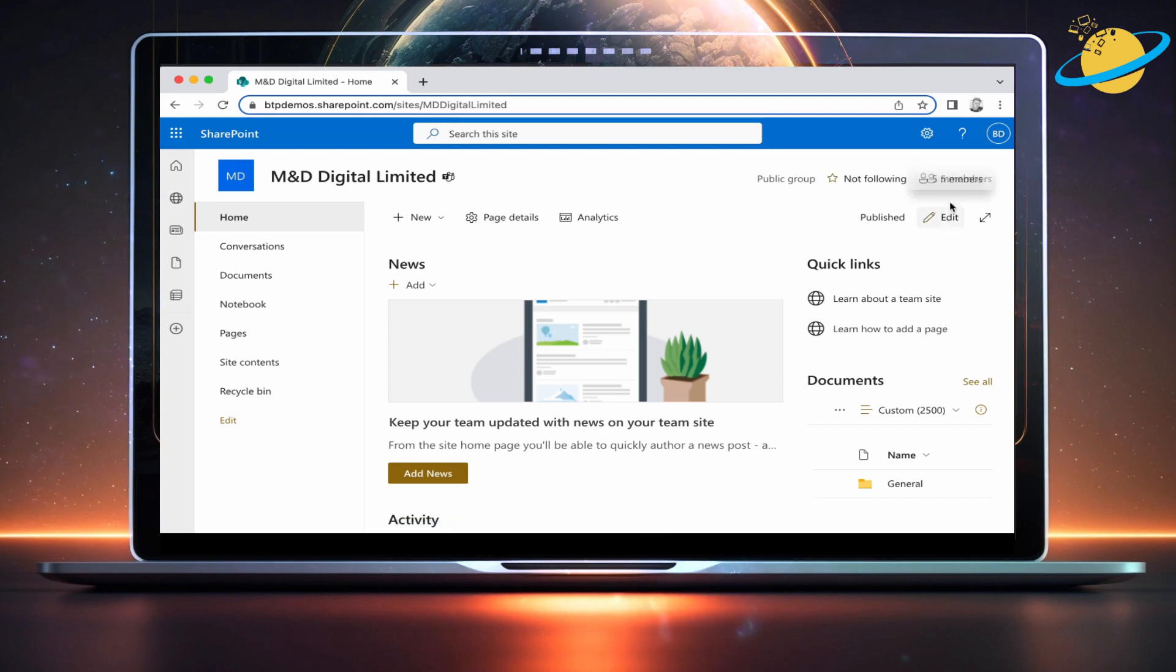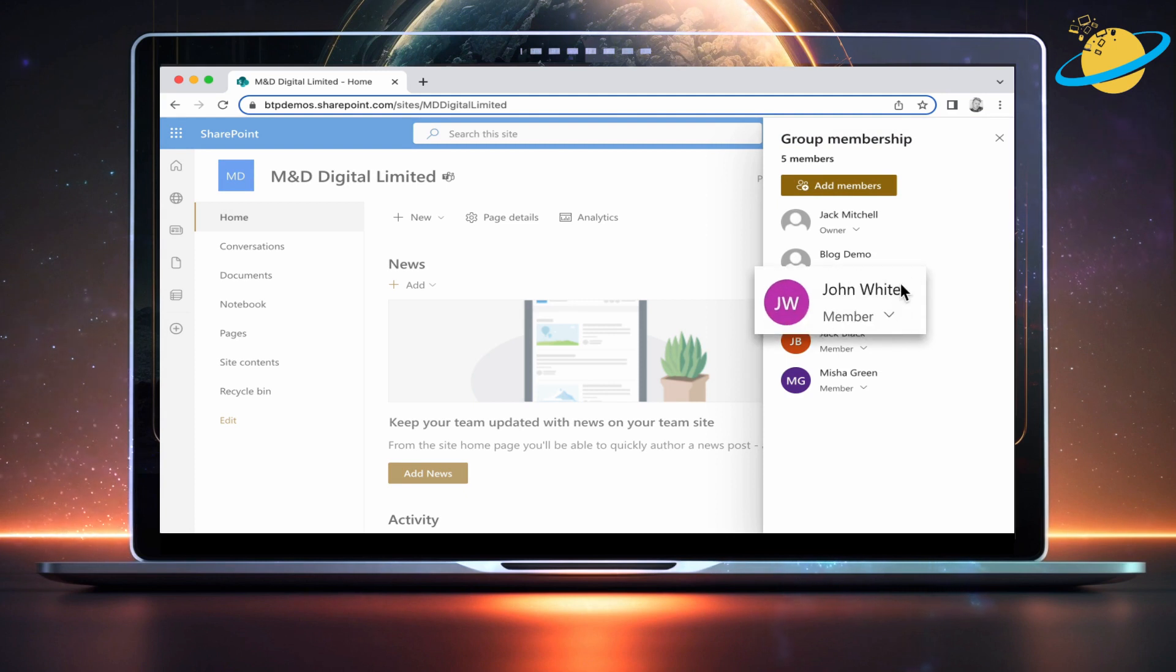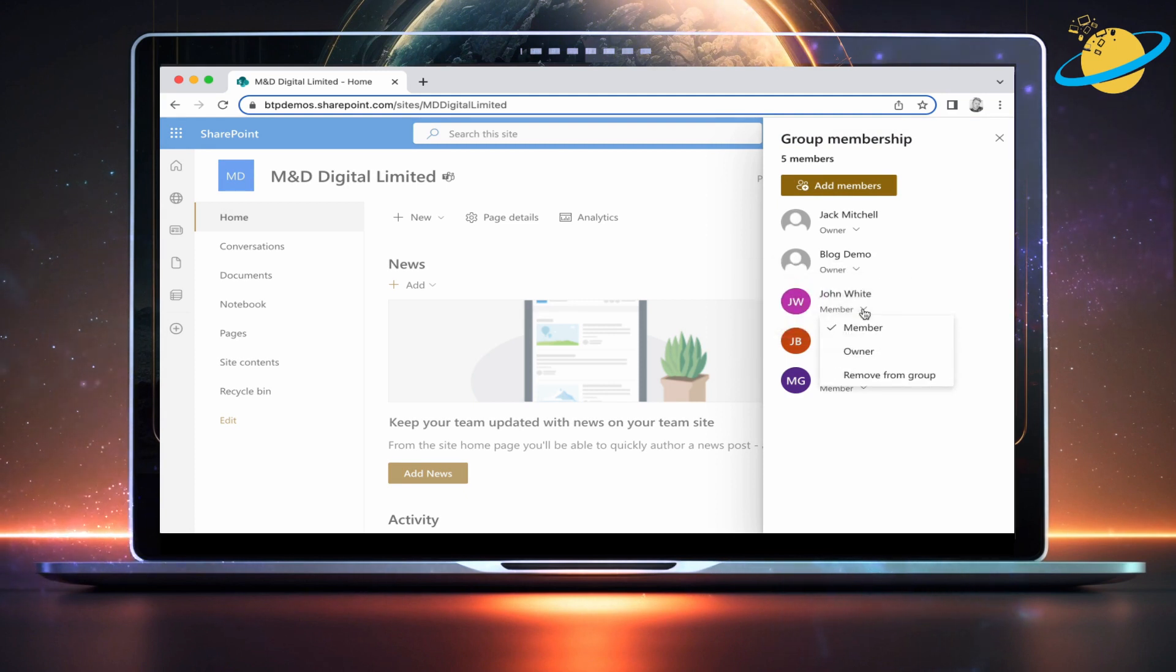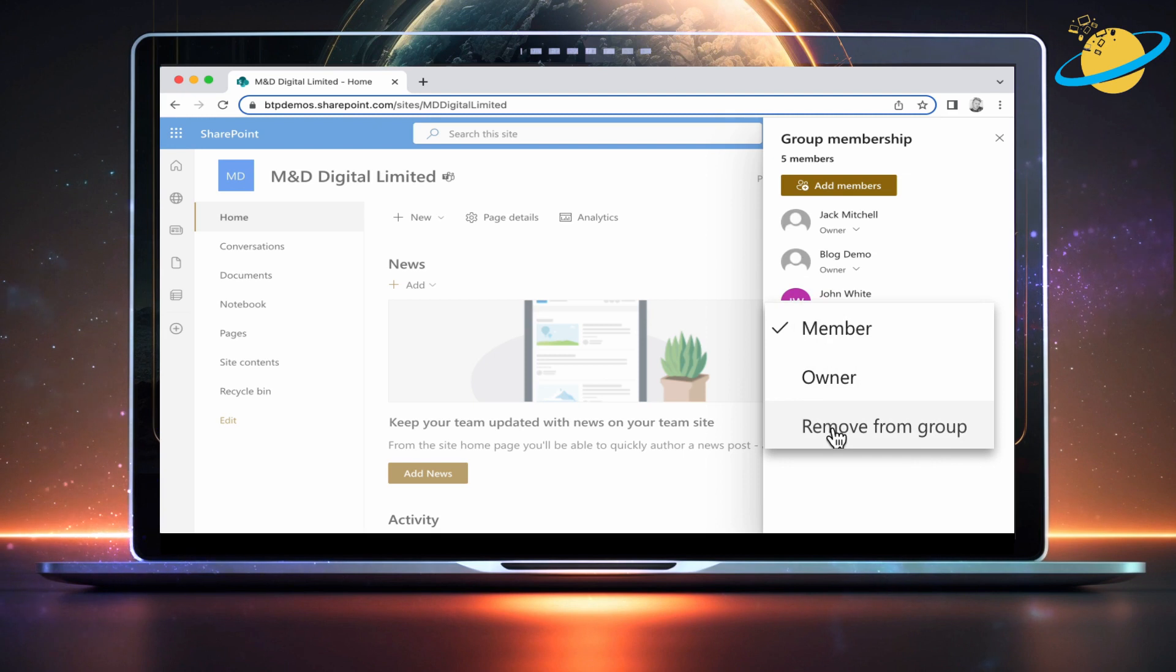Next, head up and click Members in the top right. When the Group Membership pane opens, go down and click the down arrow under the member's name. Finally, select Remove from Group.